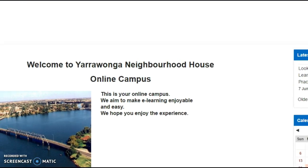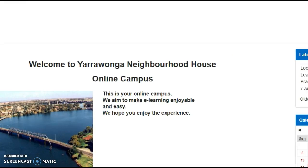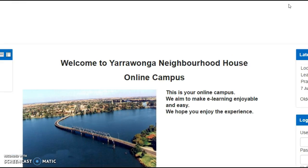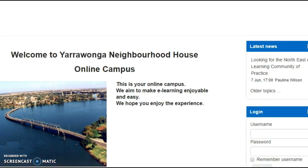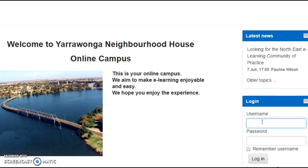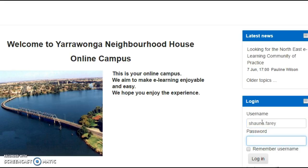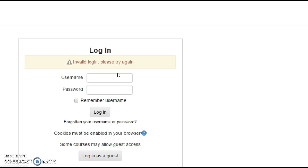Once you get here, you'll find a username and password section and you've got all that information in your initial email. How to log in: first name, surname, separated by a full stop, and your password — the first time you log in will be Password1 with a capital P.